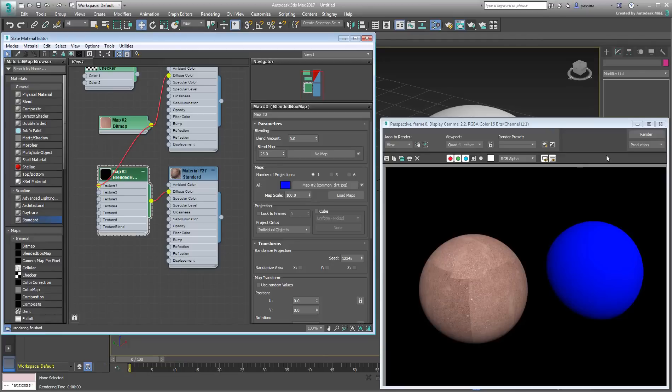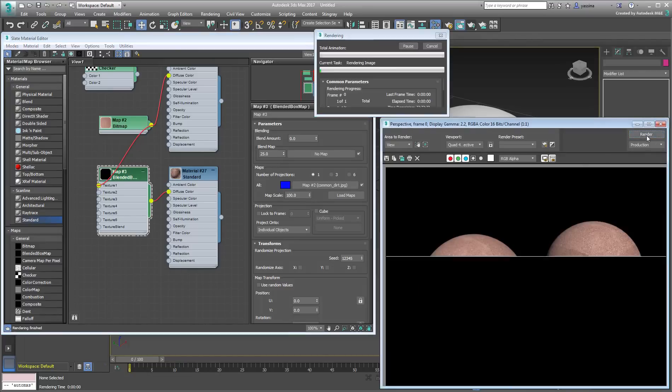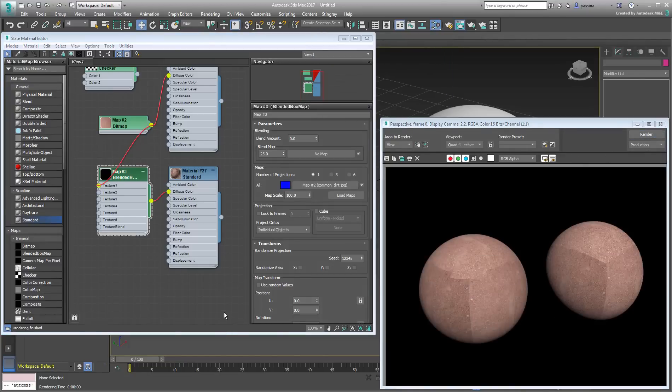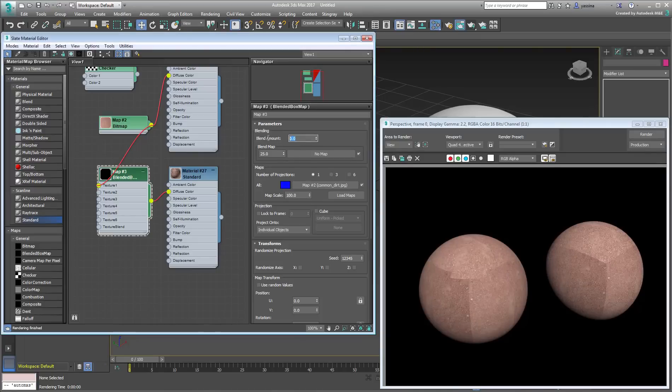For now, both spheres present equally bad seams. This is where the Blend Amount kicks in. Set the Blend Amount back to 25 and try again.